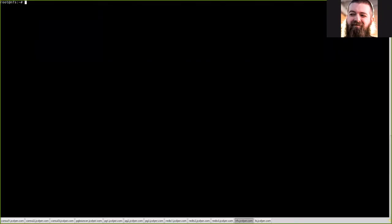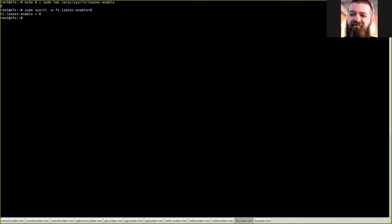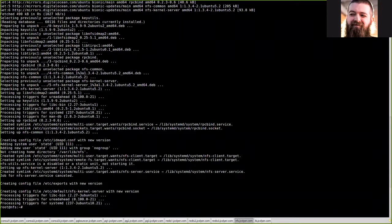To get started with the NFS server, we first need to set this server up to be ready for NFS. To do that we need to disable leases enabled. We can do this by simply echoing in a zero into this file. From there we can do a sysctl -w to set it up right now for our session. And with that we're going to go ahead and install the NFS kernel server package. With that complete we need to enable the kernel module NFS by doing modprobe NFS.